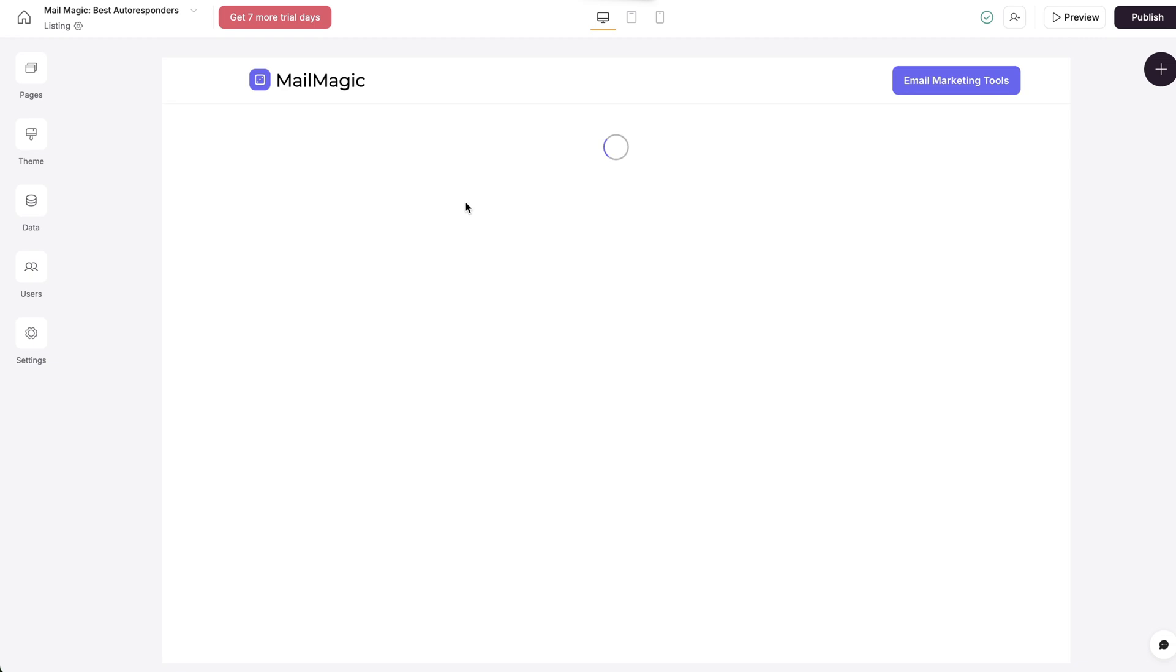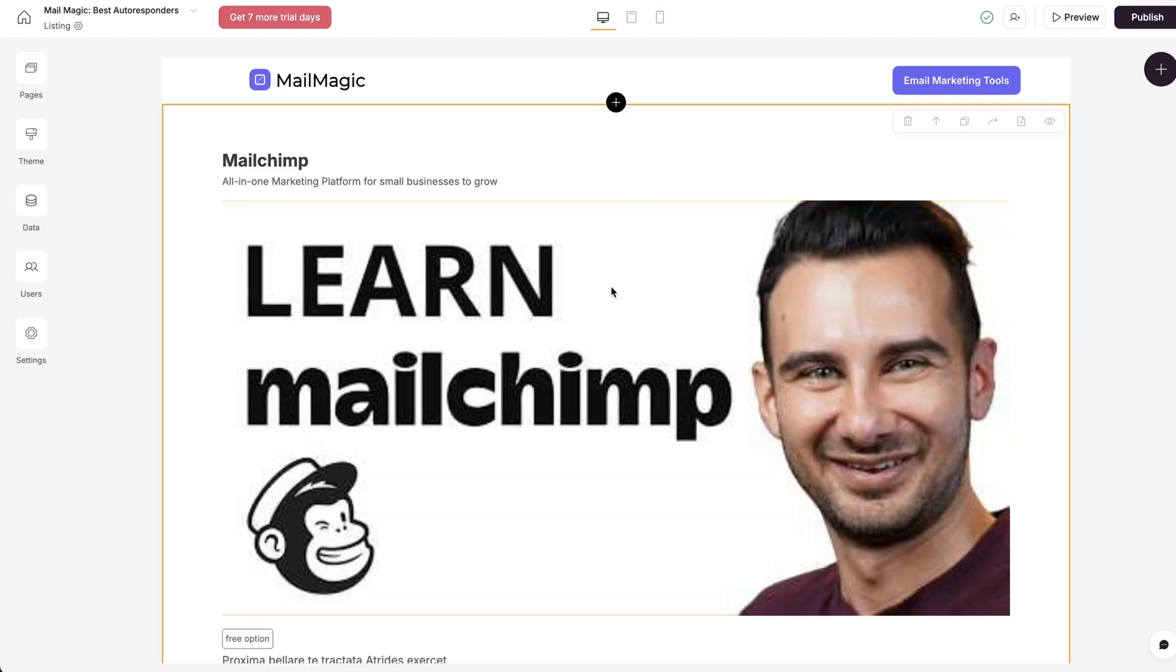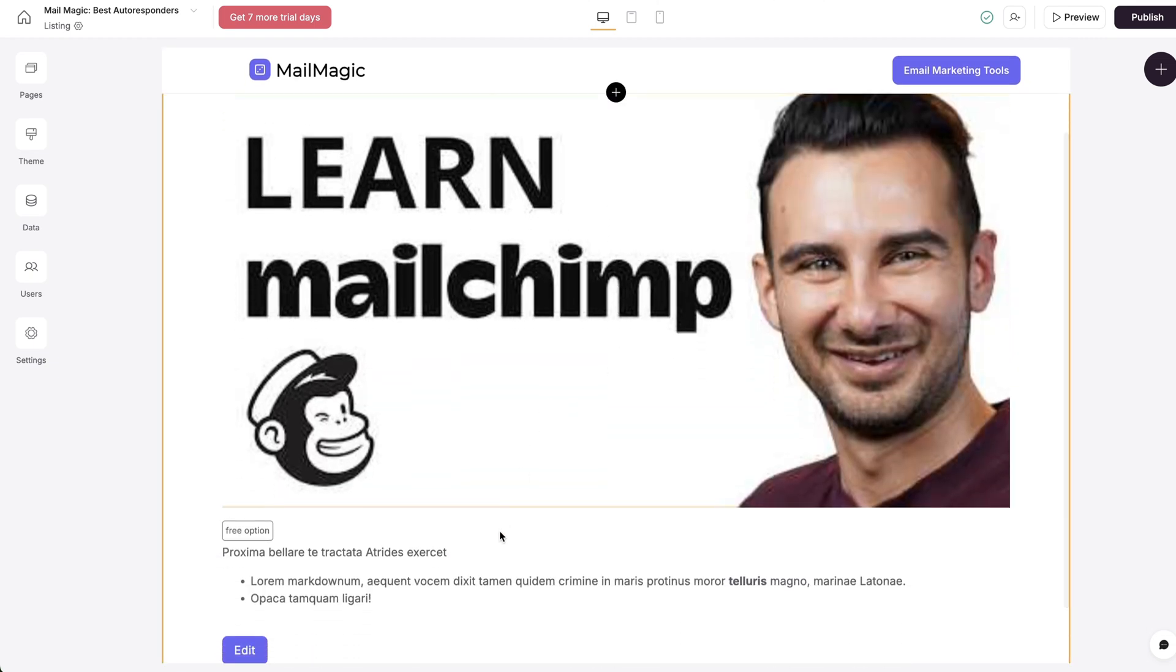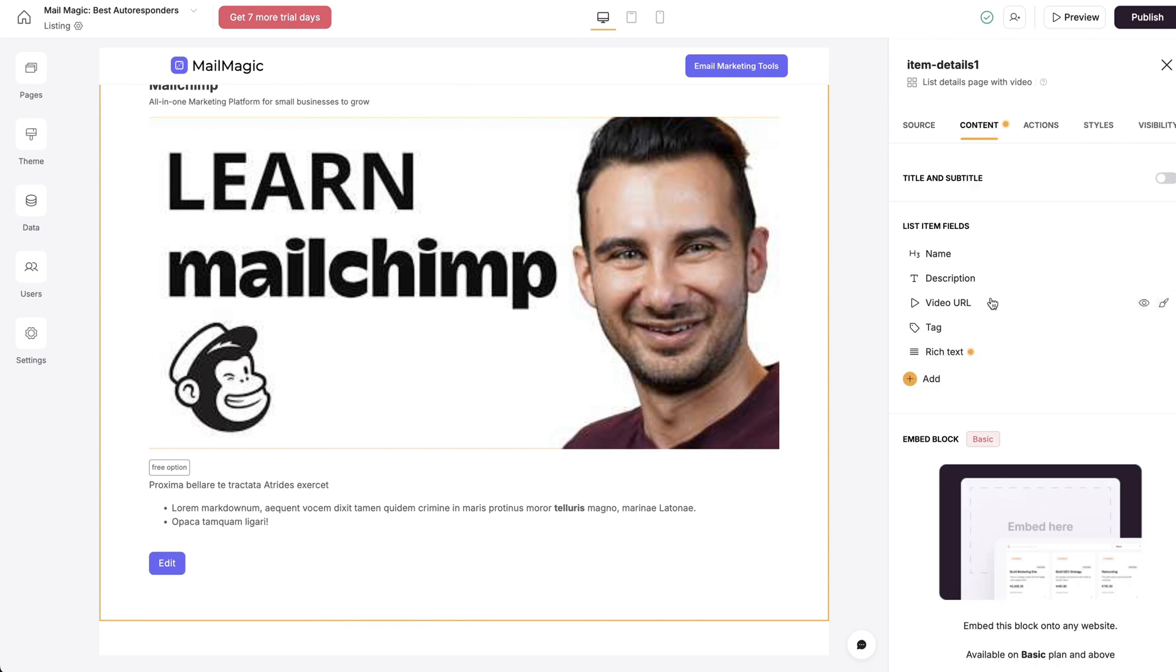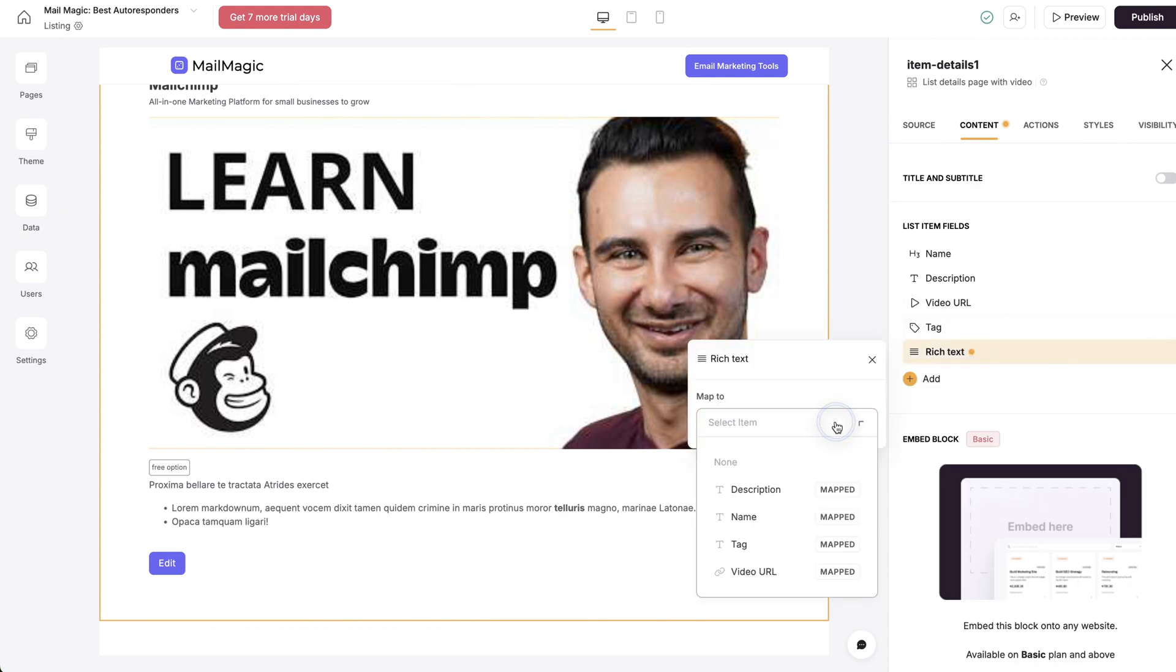And when it reloads, what I'm going to be able to do now is under the content, the rich text, I'm going to select where's the long description here.